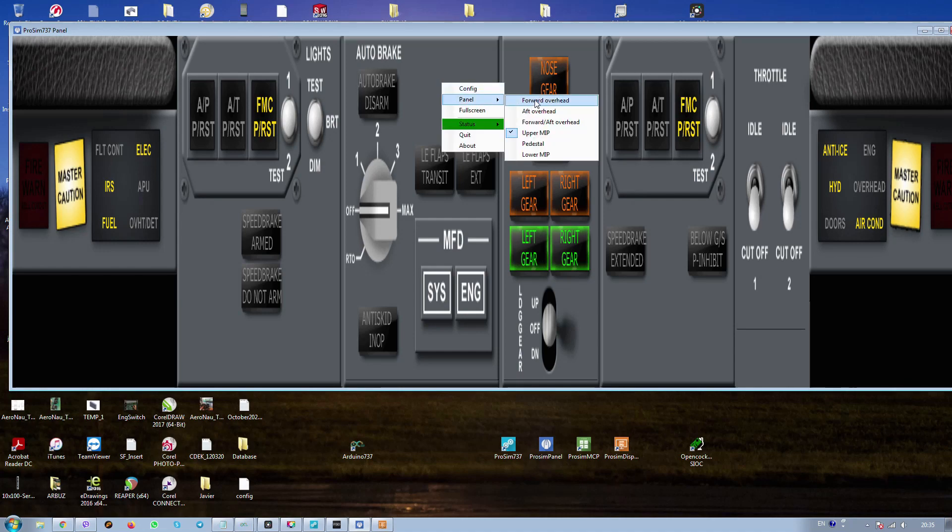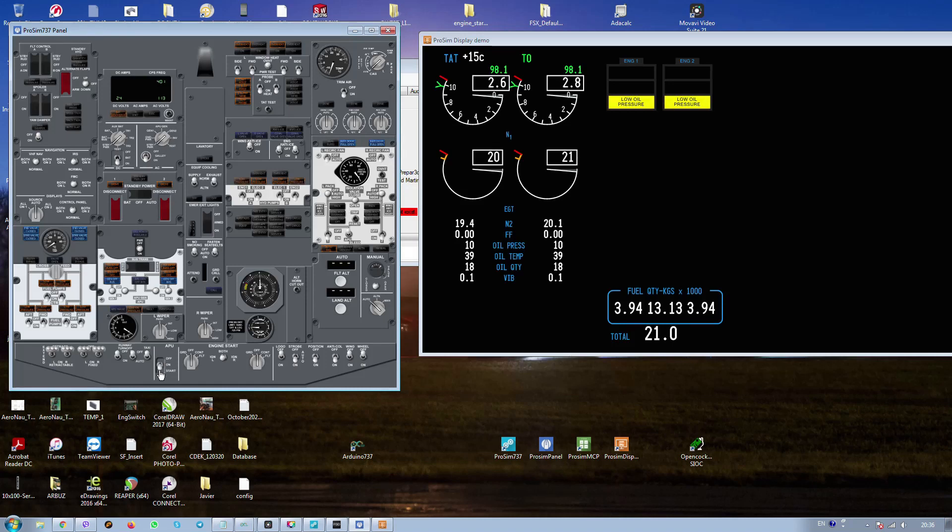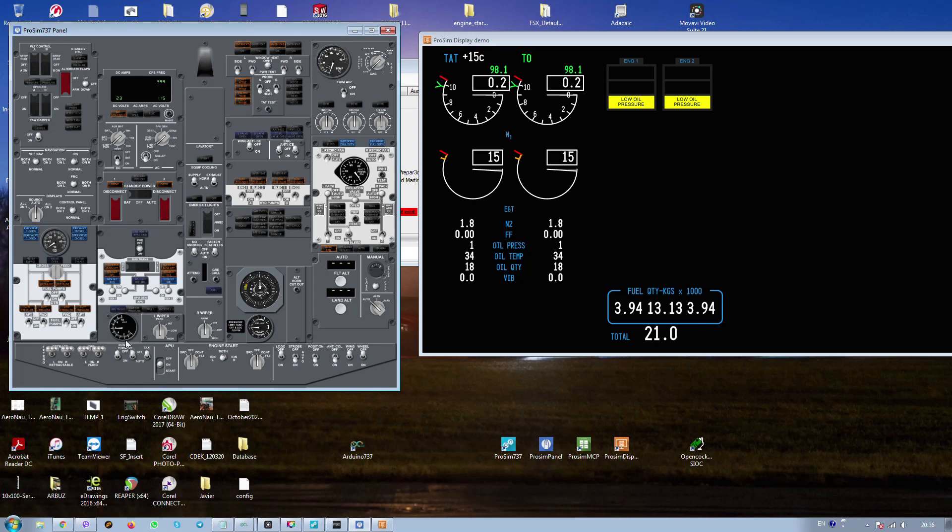Returning to the panel, to the overhead. Returning to the overhead. Now we have to run the APU. We are going to the panel, to the overhead. Usually I am doing it before stopping the engine. Now we're just waiting. N1 is almost zero. It's okay. APU starting.